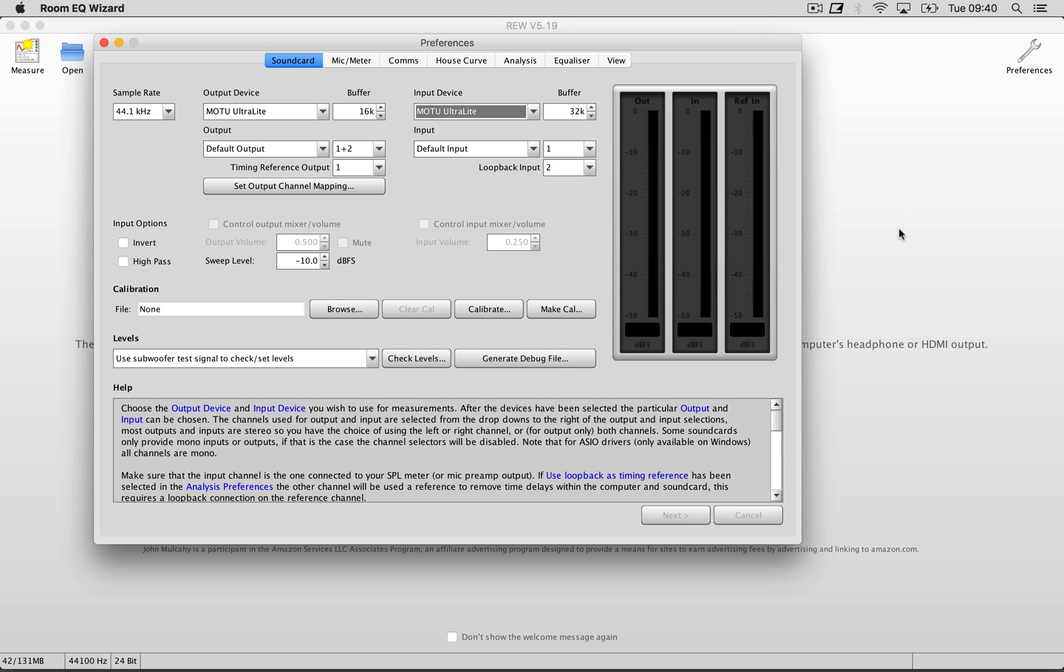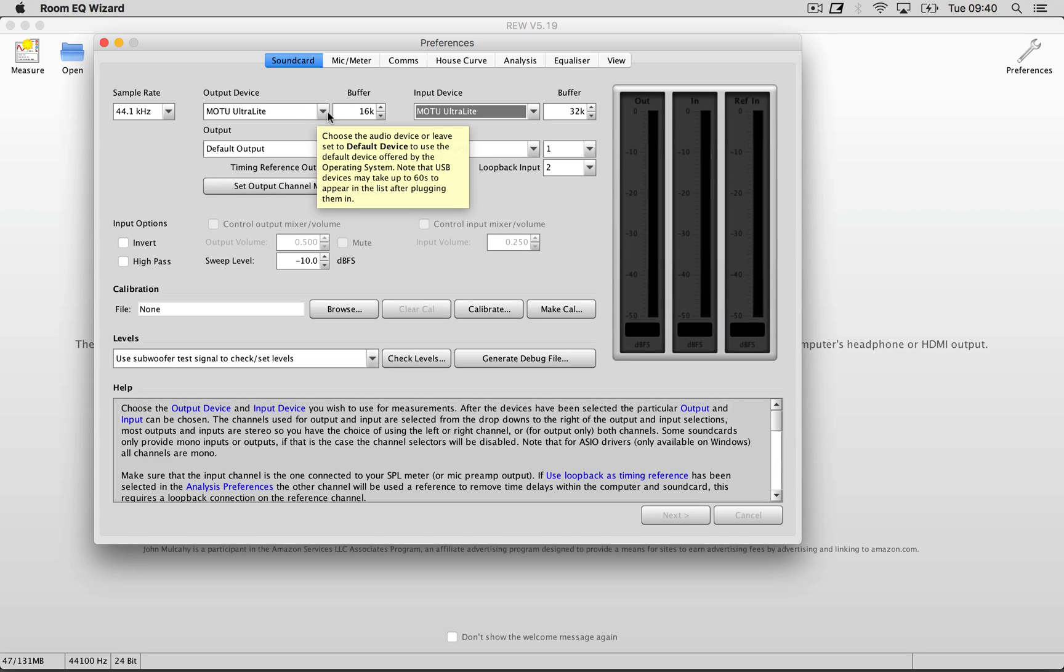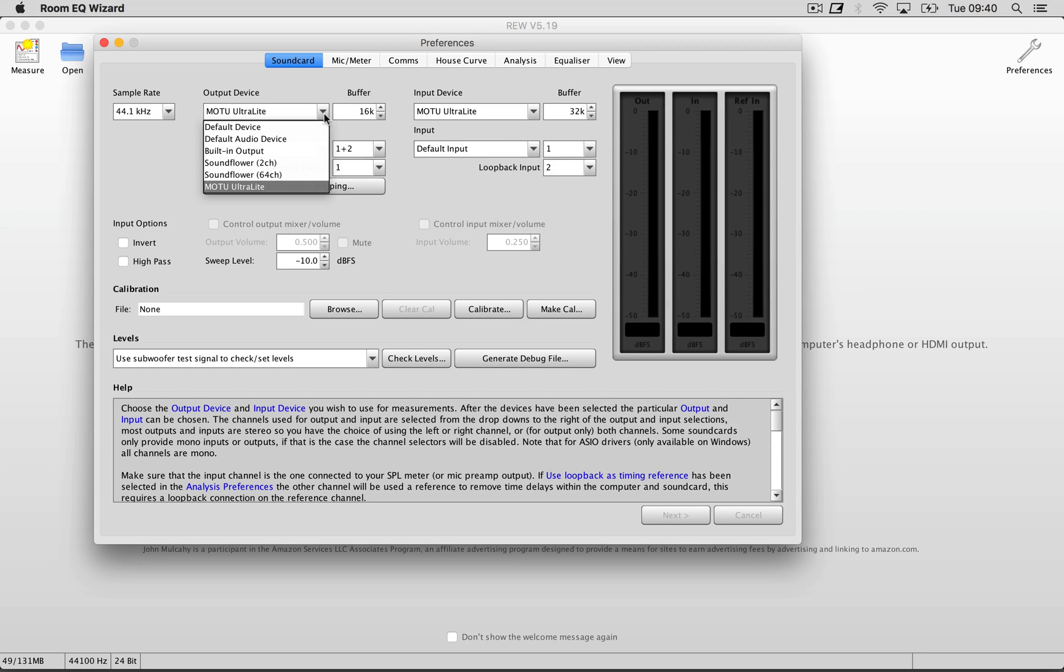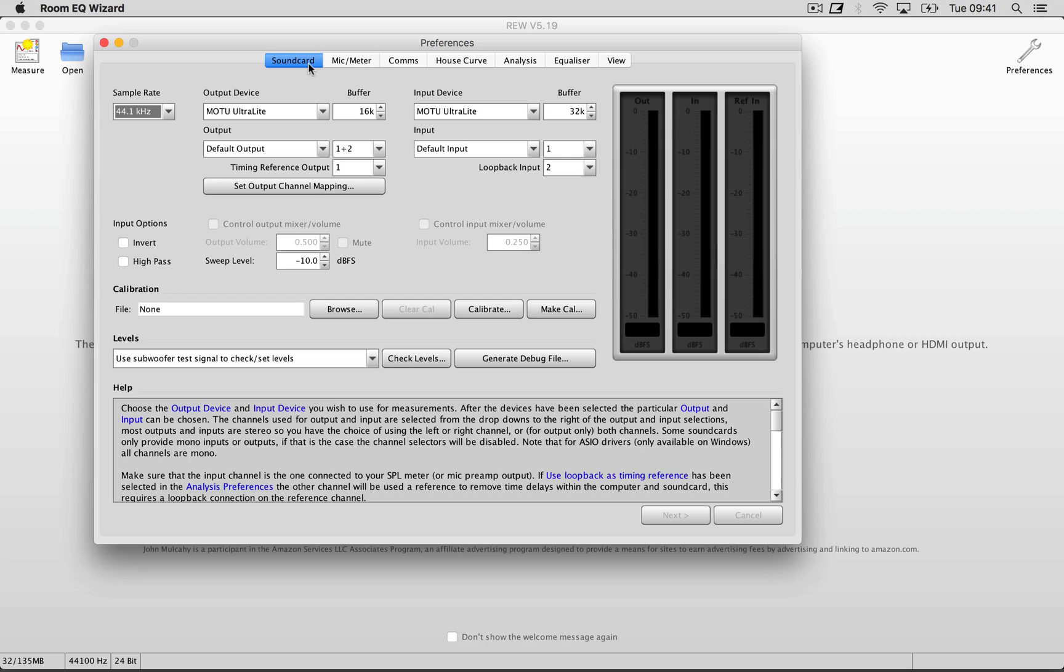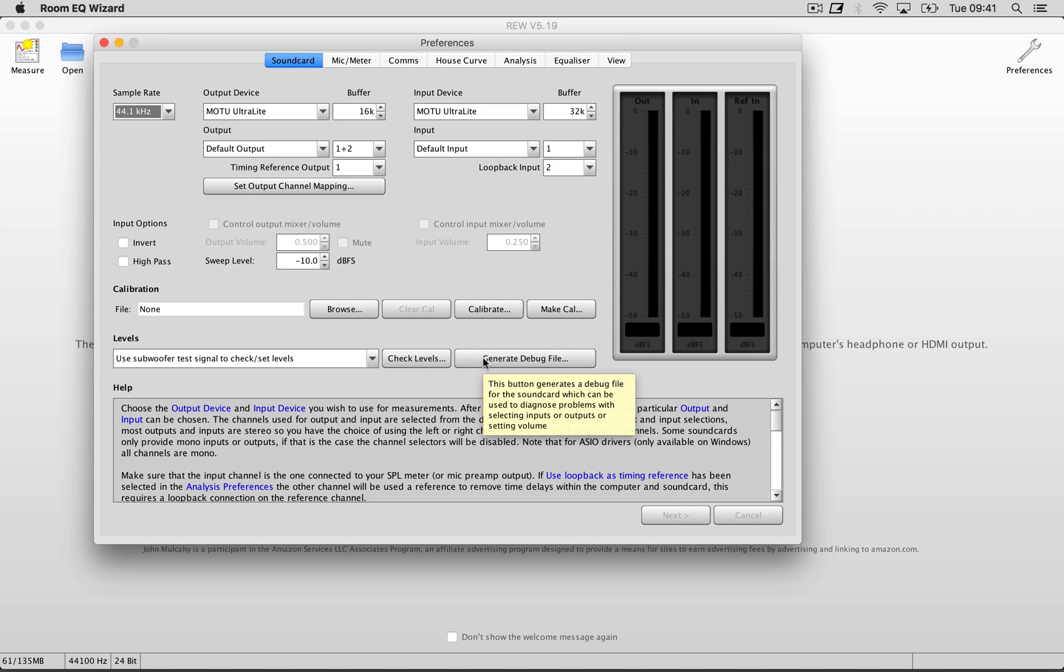So first we're going to configure the inputs and outputs of Room EQ Wizard. You need to assign your input and output devices. And under the mic/meter tab, you can import a calibration file for your microphone. If you want, you can calibrate your sound card to add another layer of accuracy. We did it with and without, and we couldn't see a huge difference, so we just skip it this time.